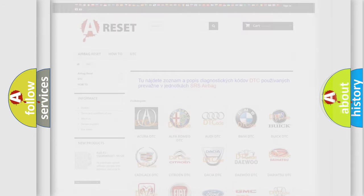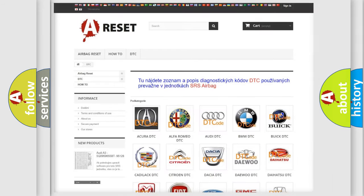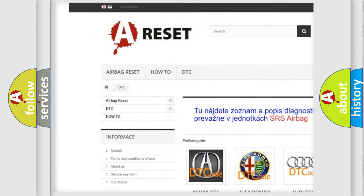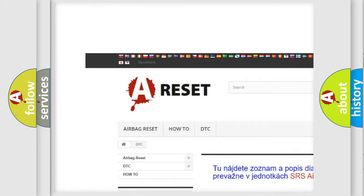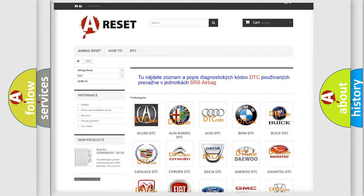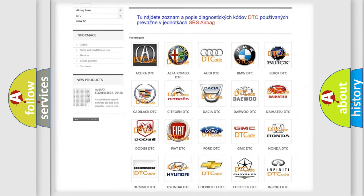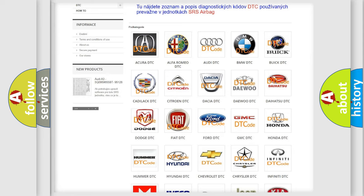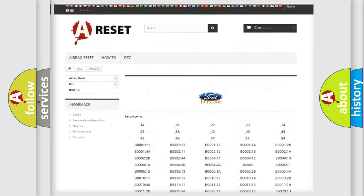Our website airbagreset.sk produces useful videos for you. You do not have to go through the OBD2 protocol anymore to know how to troubleshoot any car breakdown.